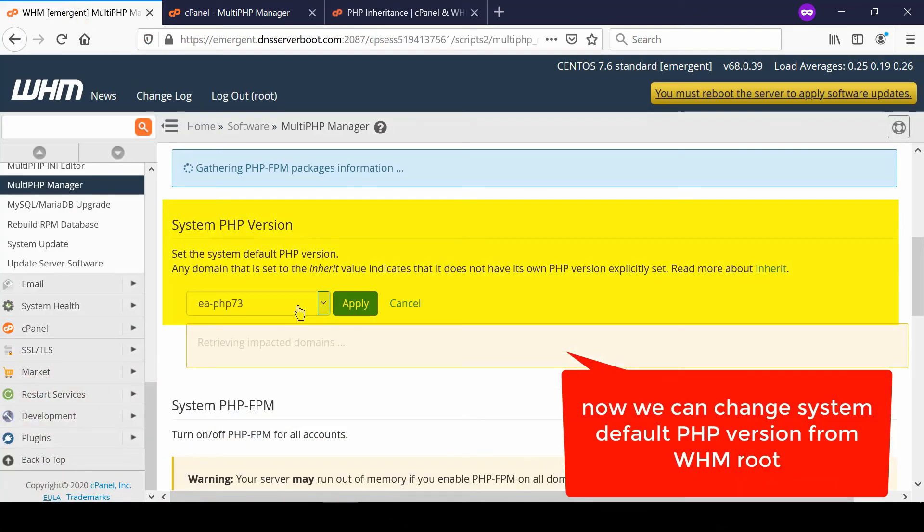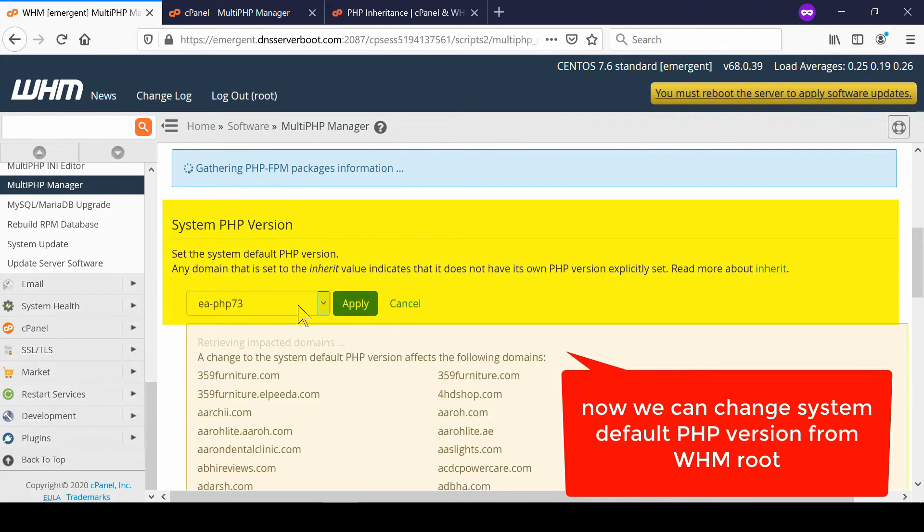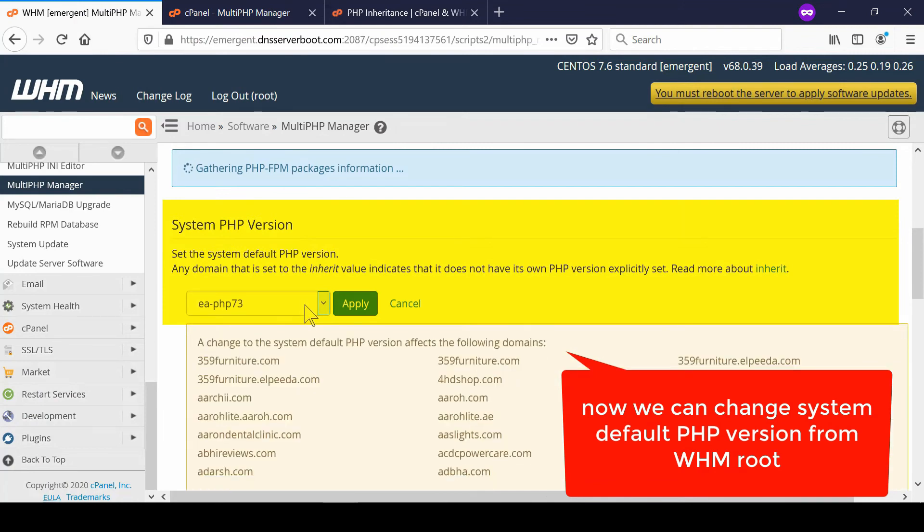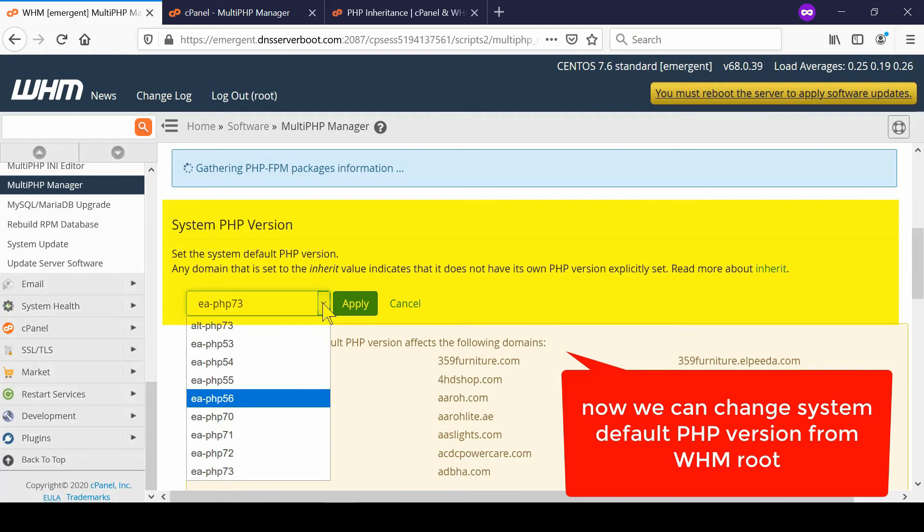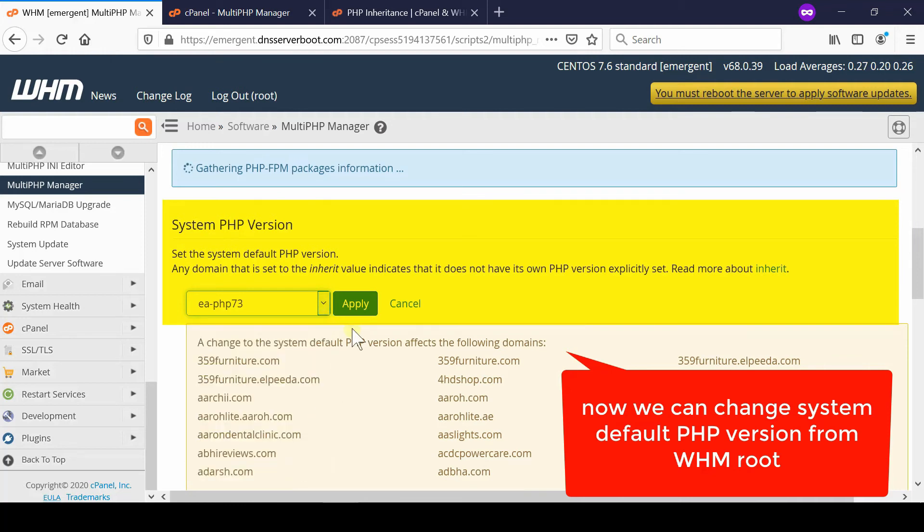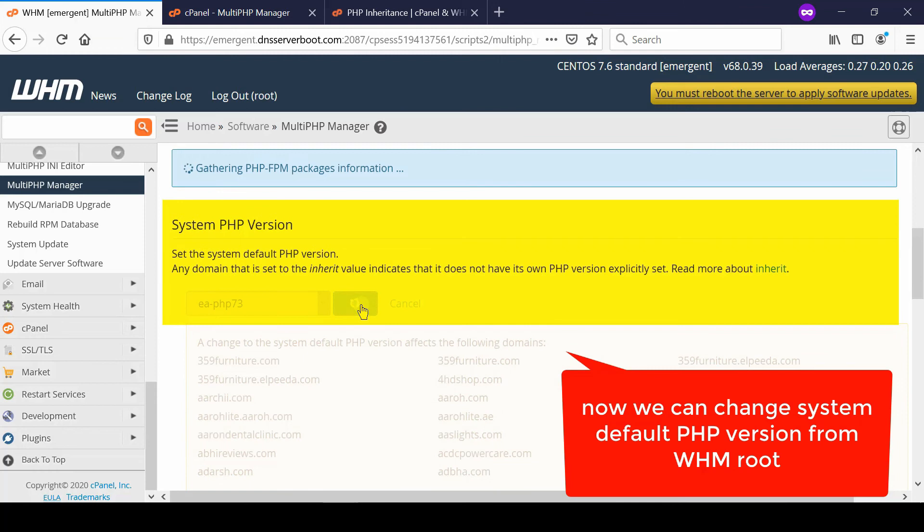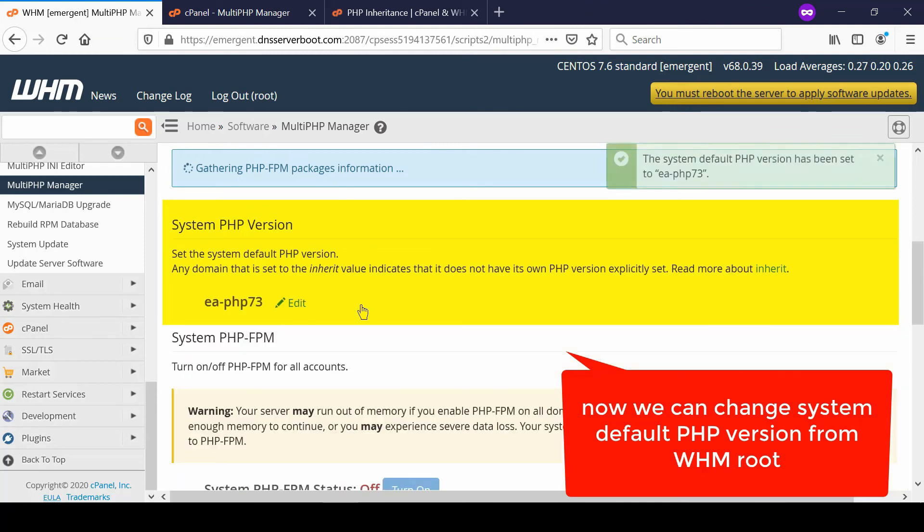We can also change system default PHP version from WHM root interface. If we change this, make sure that all of your accounts which are selected as inherit will automatically gain that specific PHP version.